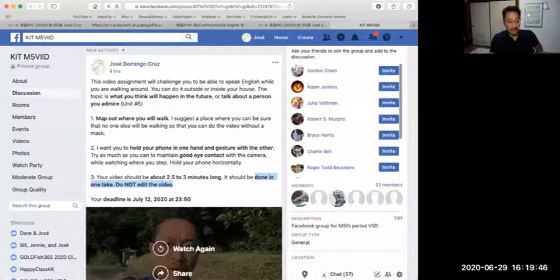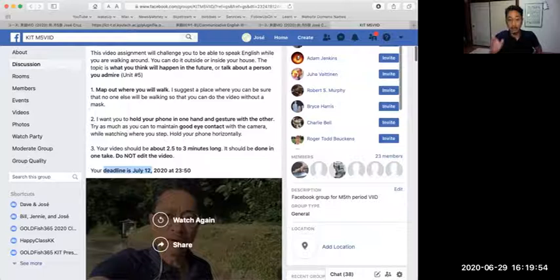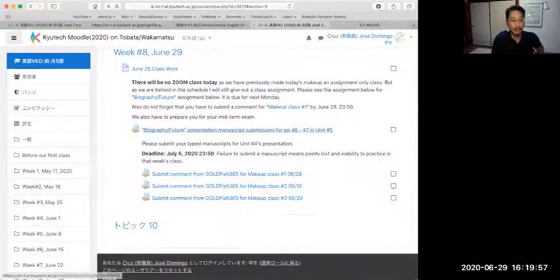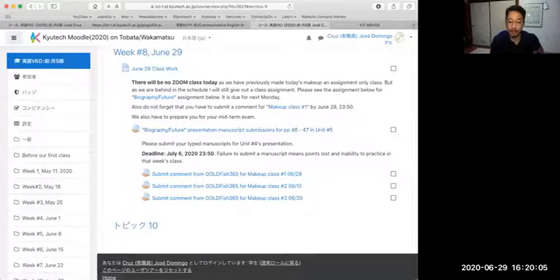Your deadline is still a long time away — July 12th — so we'll have time to talk about this next week. I want you to see what you have to do, and I want you to prepare your manuscript for next week. From the manuscript, we'll be able to get started from there. Okay, thank you very much. I will see you next week. Bye-bye.